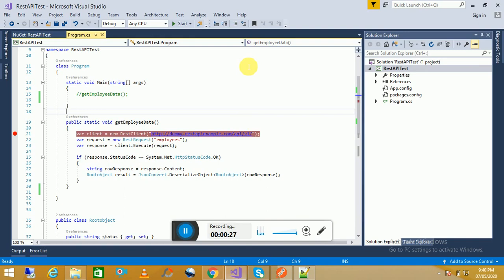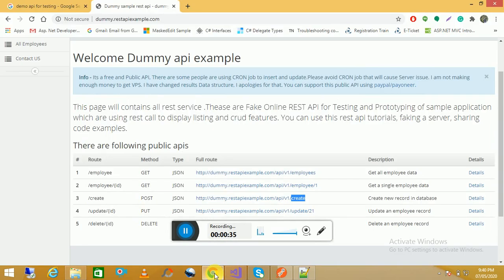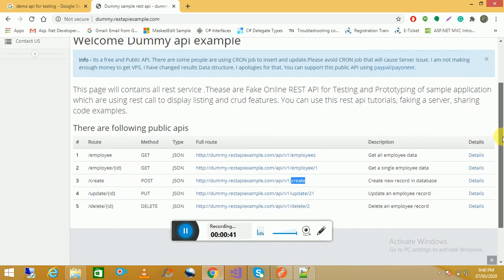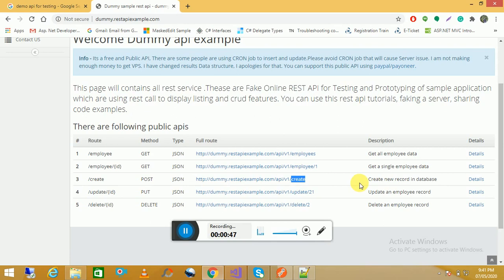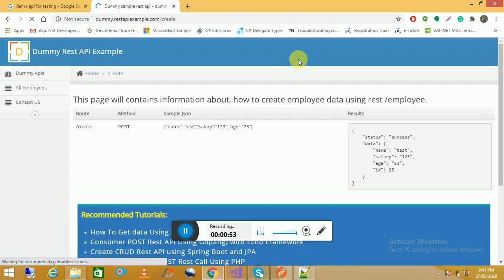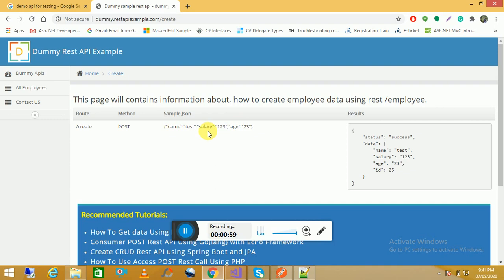Now I will create an employee using this same dummy API example. So for now we will take the create one, which is a POST method, and we need to pass some parameters to create their employee details. Let's move to the details part. So here is the parameter which we can pass to the API.